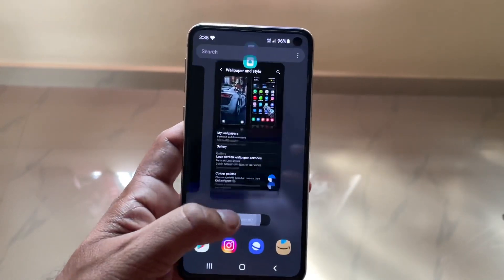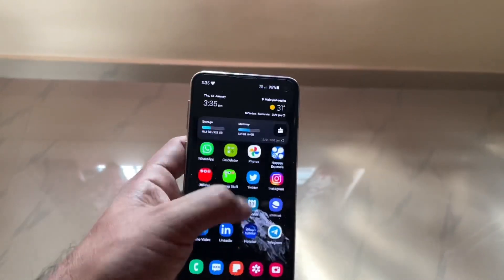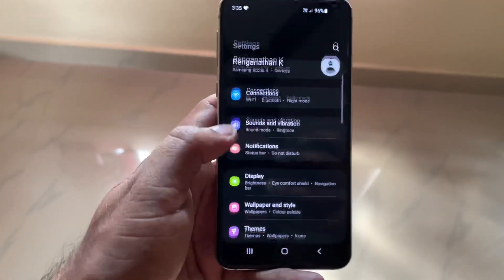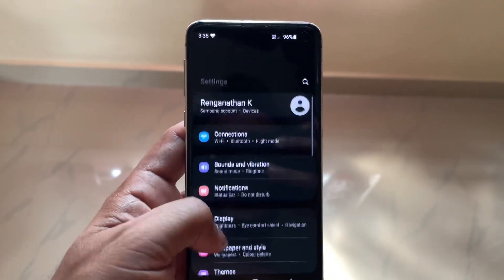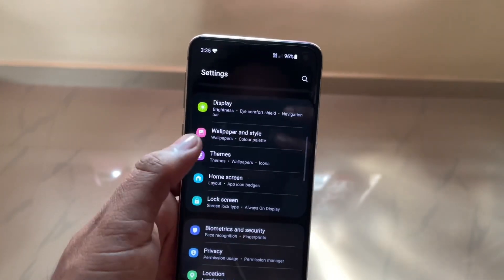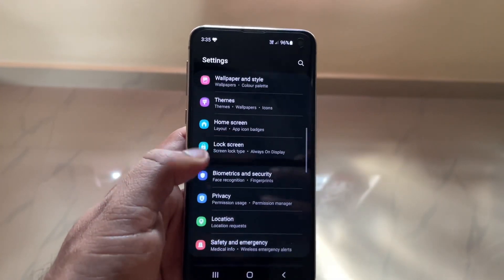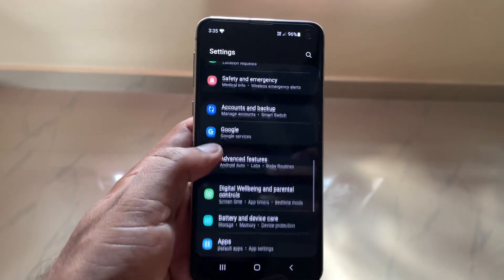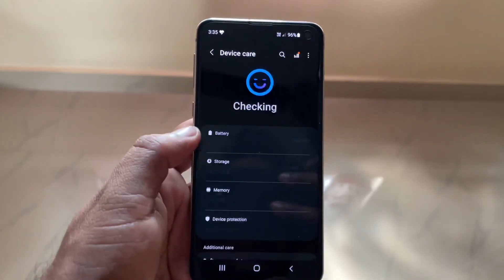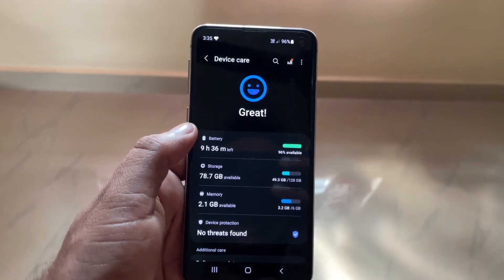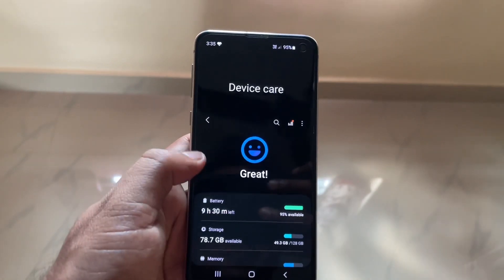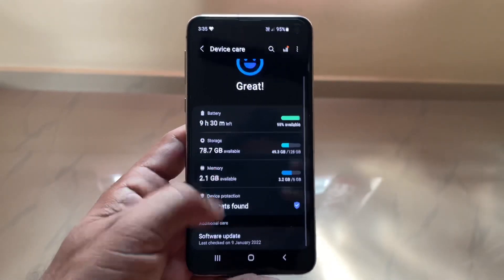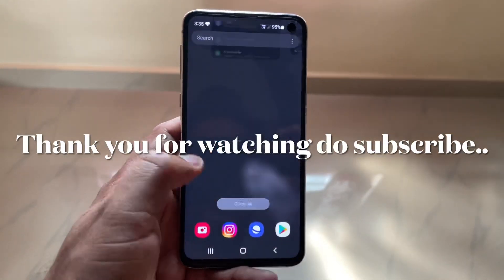There are a lot of changes — I'm not going through each and every one but just showing you guys. One more major change I've noticed is in Battery and Device Care. As you can see, it now shows an emoji to indicate that the device is running really well. This is now really fast compared to the previous version which used to take some time. If you have any questions, write to GeekyEye — thanks for watching.